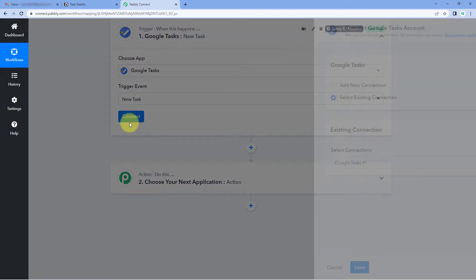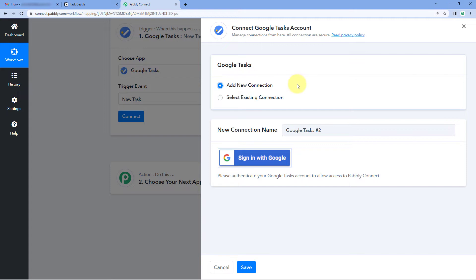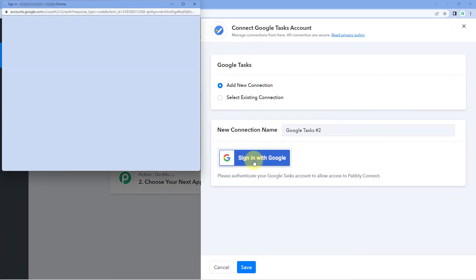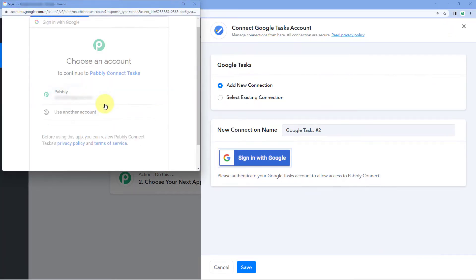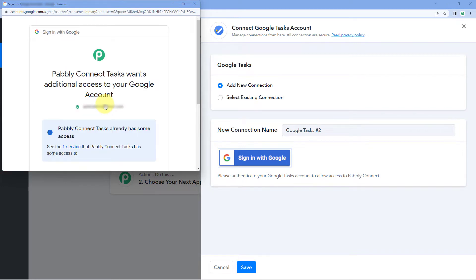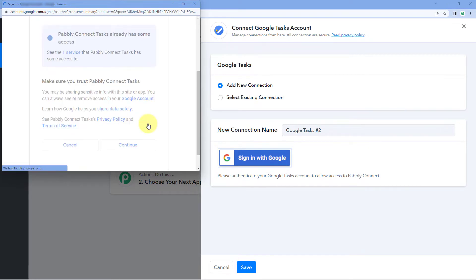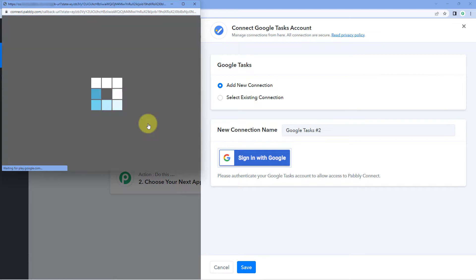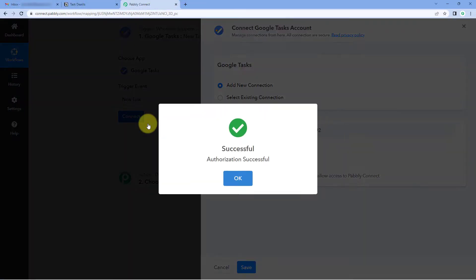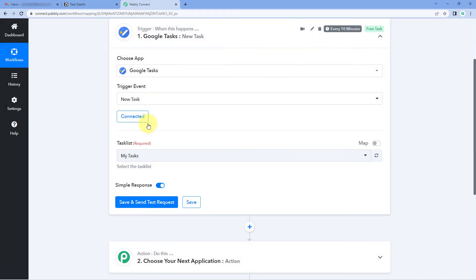Click on Connect and select Add New Connection. Here we have to connect our Google Tasks account with Pabbly Connect. To make this connection, just click on the Sign in with Google button, then select your Google Tasks account in which you are creating new tasks. After selecting the account, scroll down and click on Continue. Our Google Tasks account will get connected with Pabbly Connect.